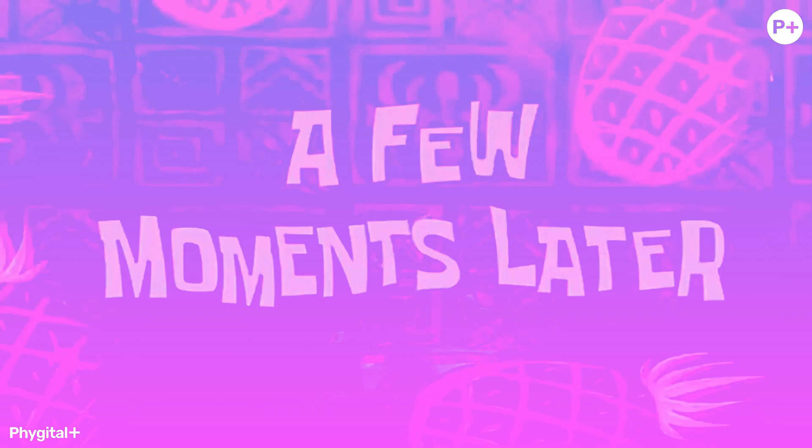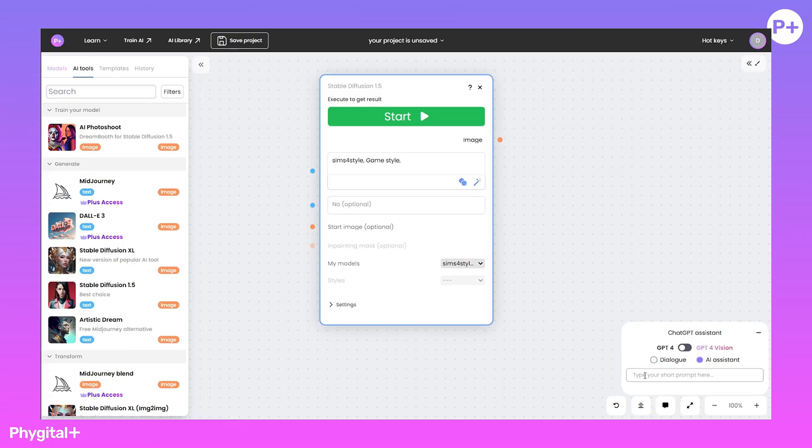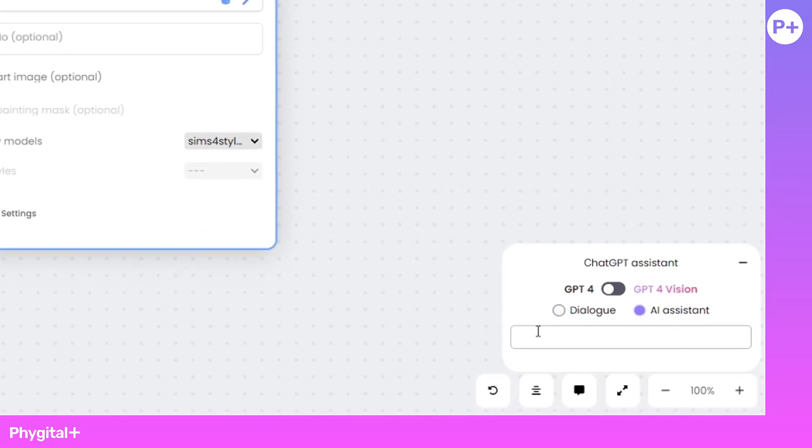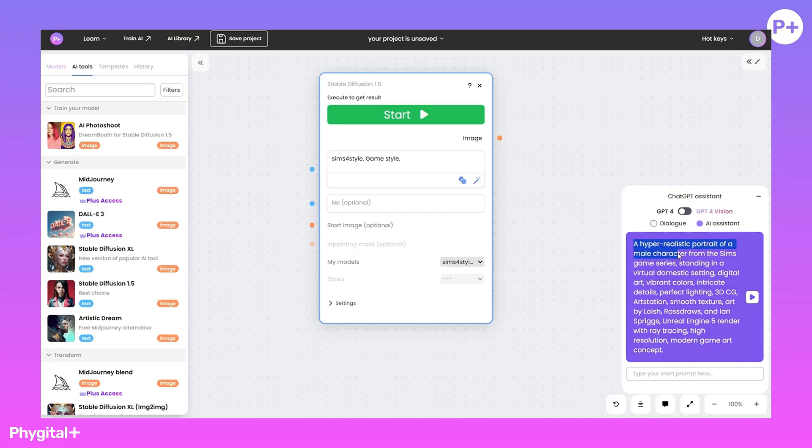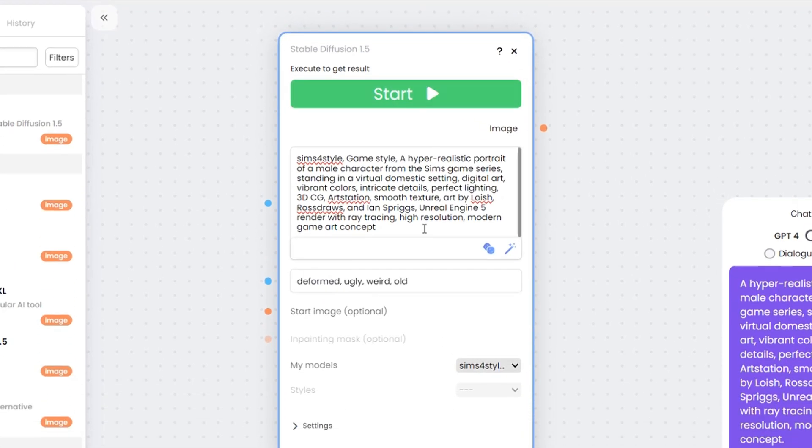A few moments later. Our model has been trained, and we can use it in our workspace. I'll show you two ways to apply the model. First, let's create a new SimStyle character.